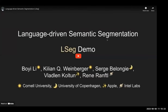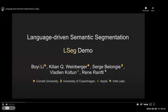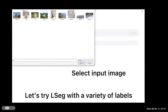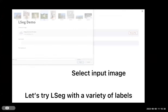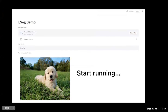To further showcase the capability of LSEC, here we show a three-minute demo. We input a label set into the model.